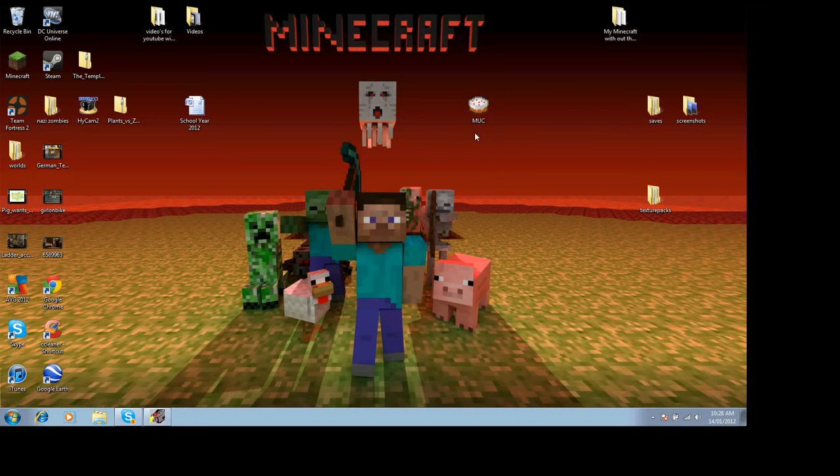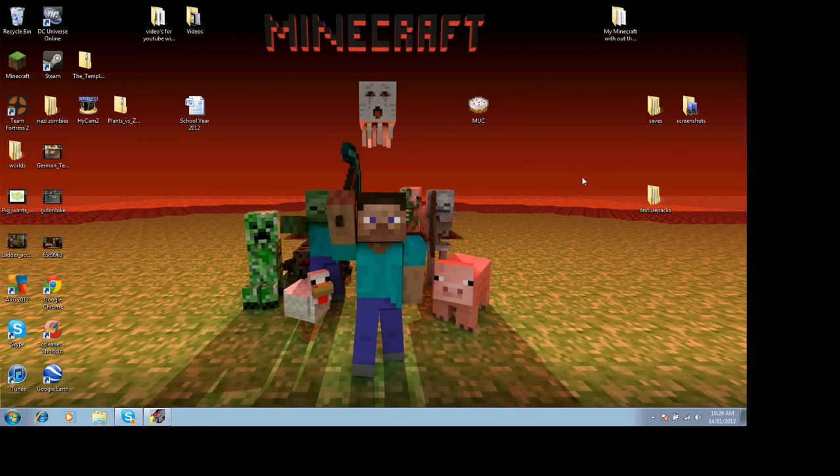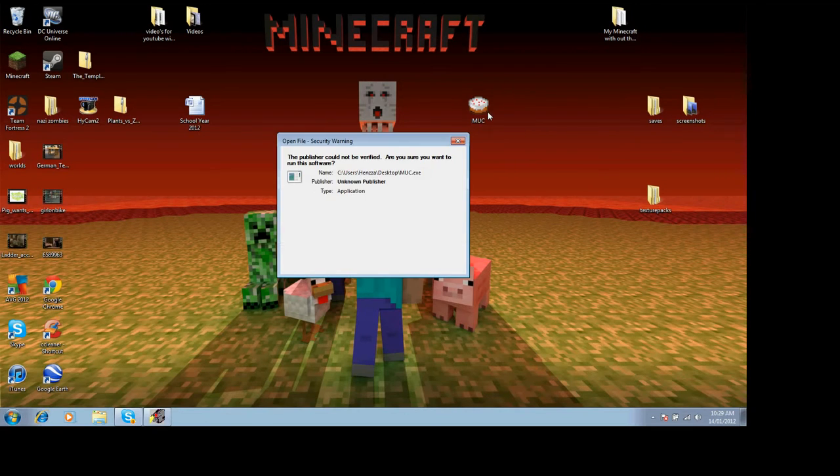Hello there, this is Henry from Zombie Spot again. I'm just showing you Muck.